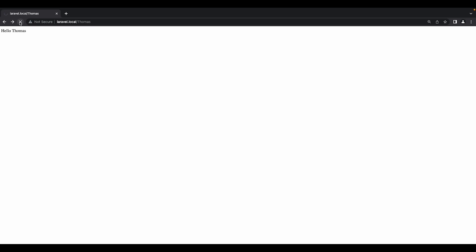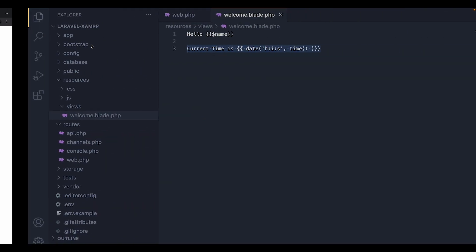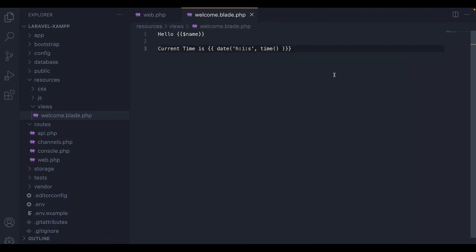So if we go inside the app and refresh the page, as you can see, we're getting the current time right after the current time is phrase.